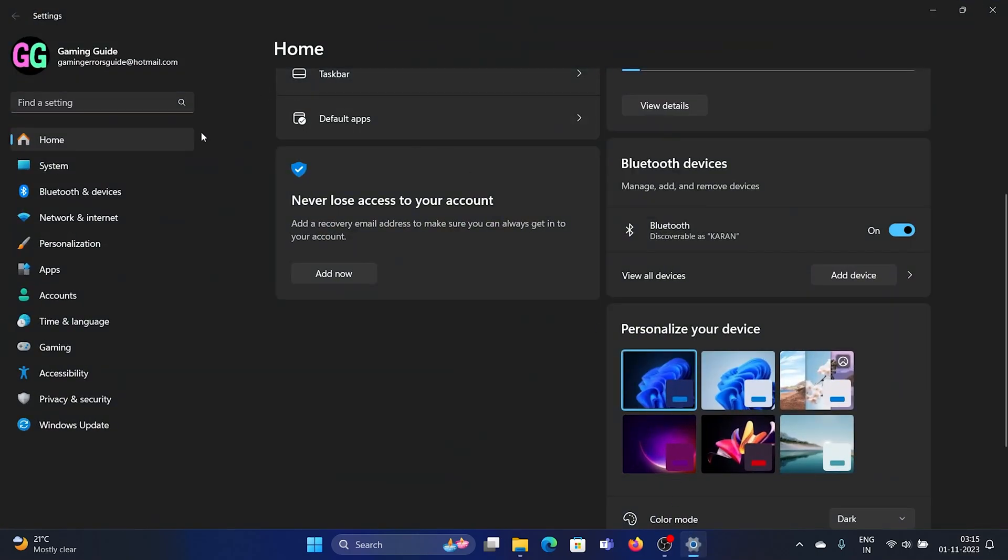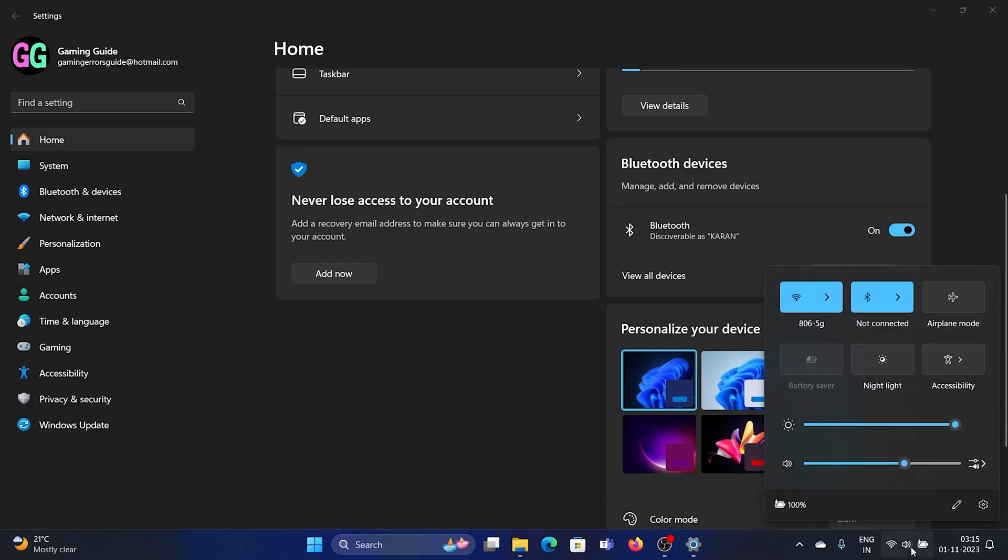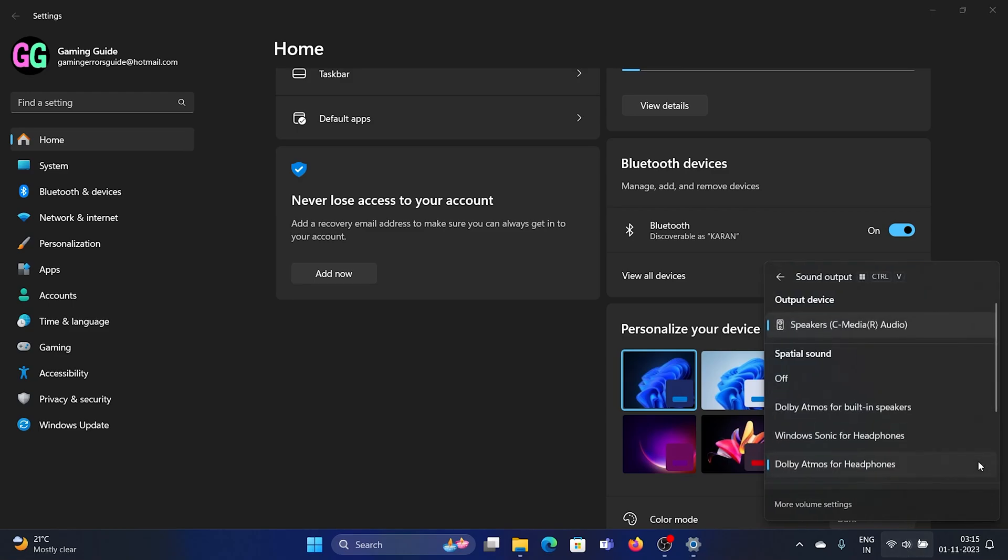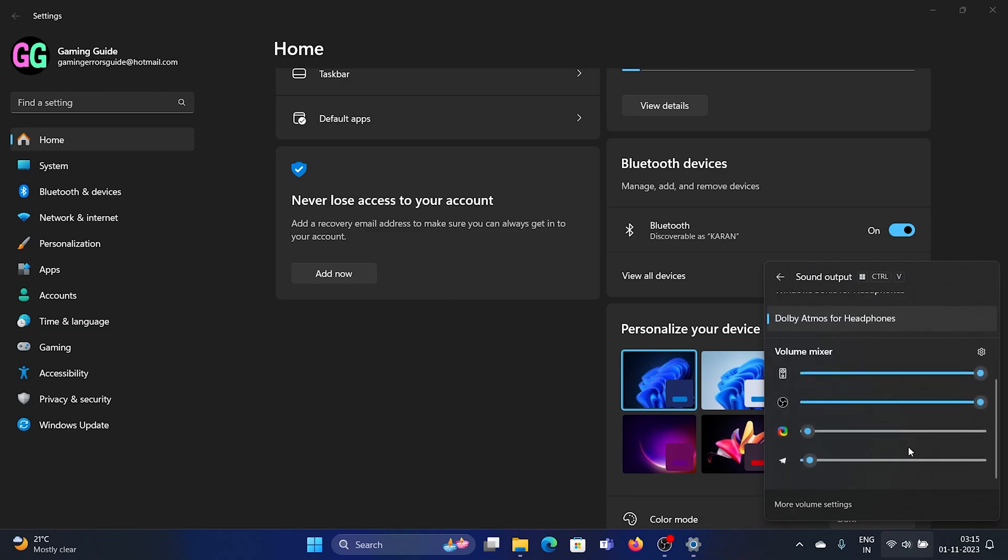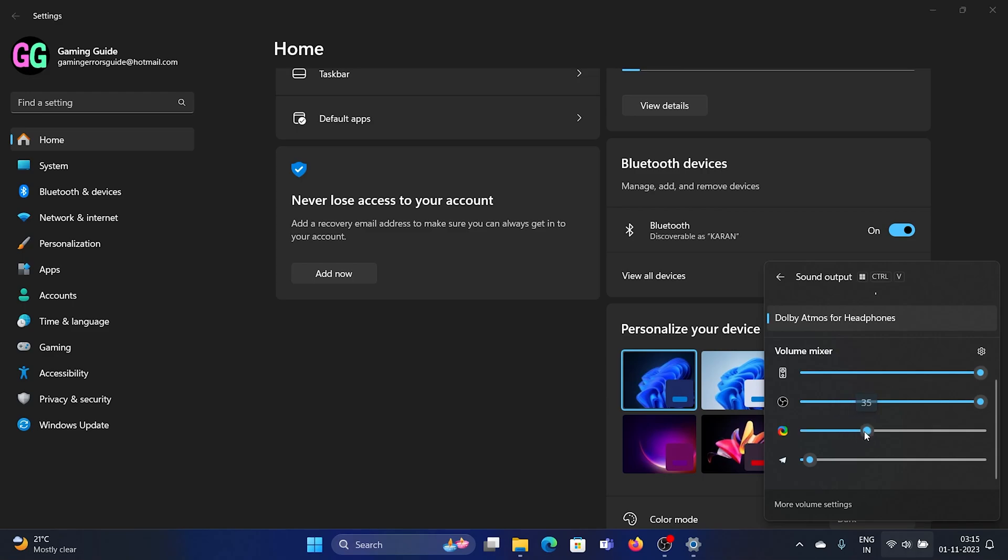The third one is the Volume Mixer. It's not a new feature, but it is a new method to approach it. We open the system tray here, and then we have this icon for the sound output. When you scroll down below, you'll find the Volume Mixer.